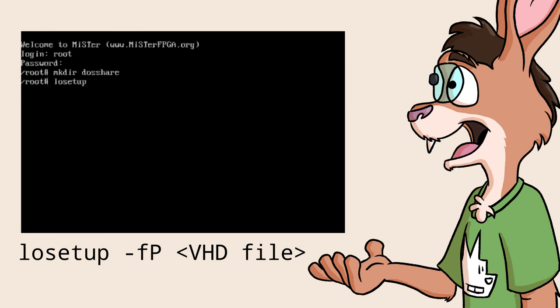Next, run the command losetup with the -f and -P flags and give it the path to your virtual hard disk image.